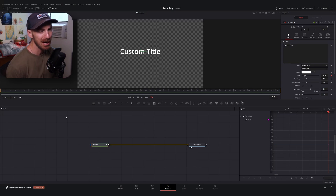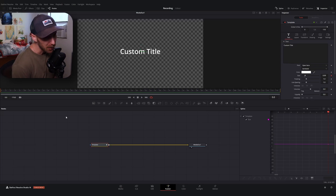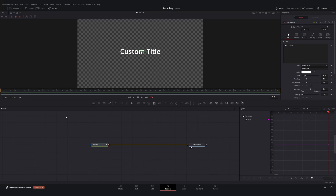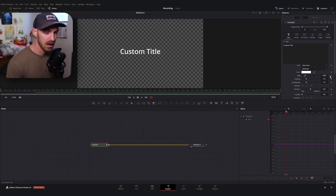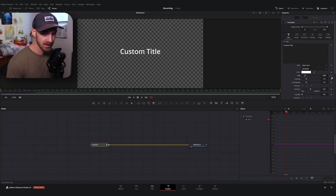Because I'm working in 60 frames per second, 60 frames is one second for me. I'd like this animation to be pretty quick, so I'm going to go 15 frames forward — scale according to whatever works best for you — and I'm going to set another keyframe. This is going to be our in animation.